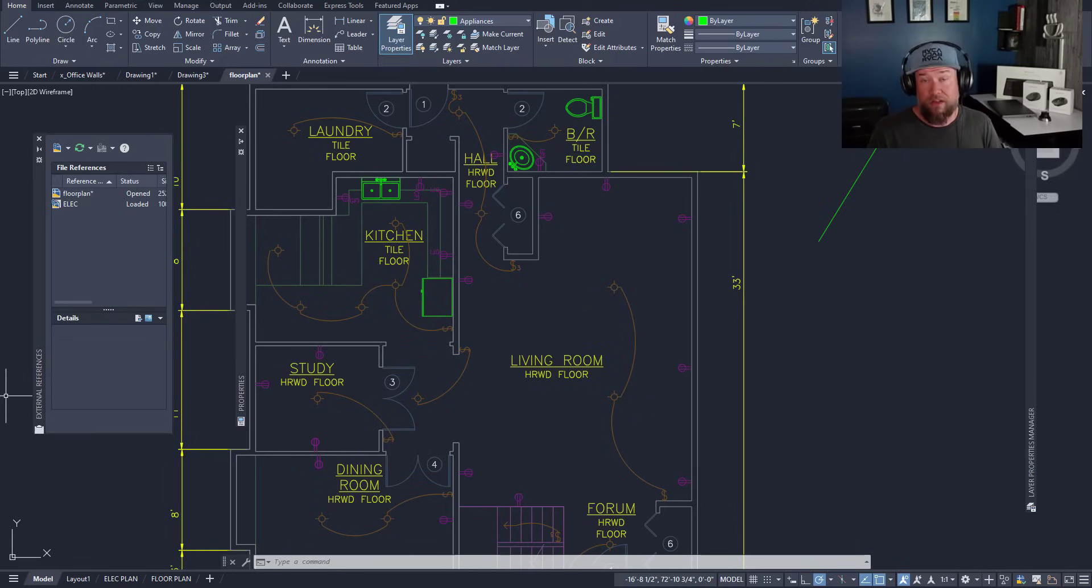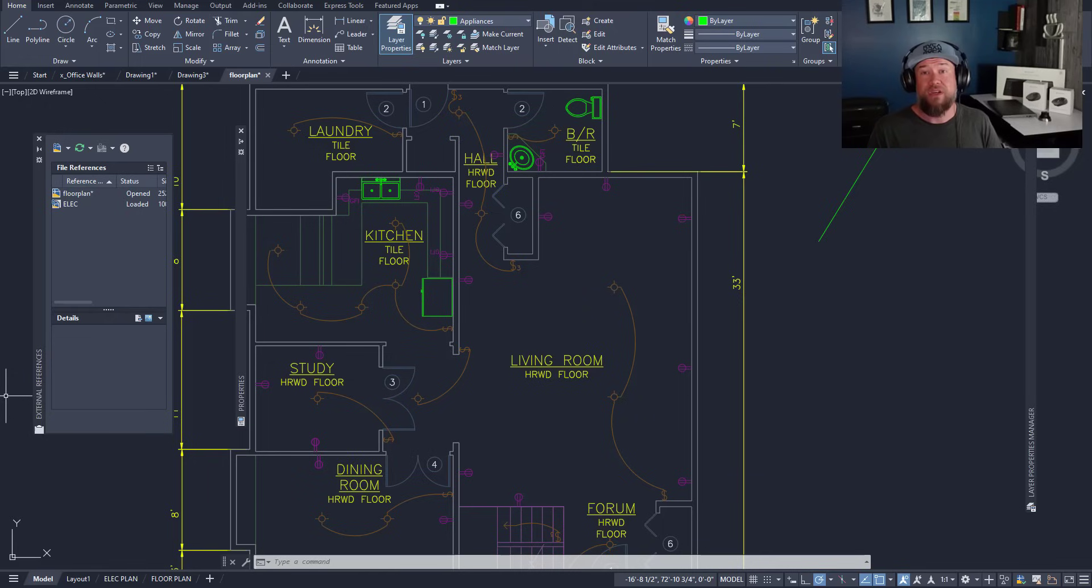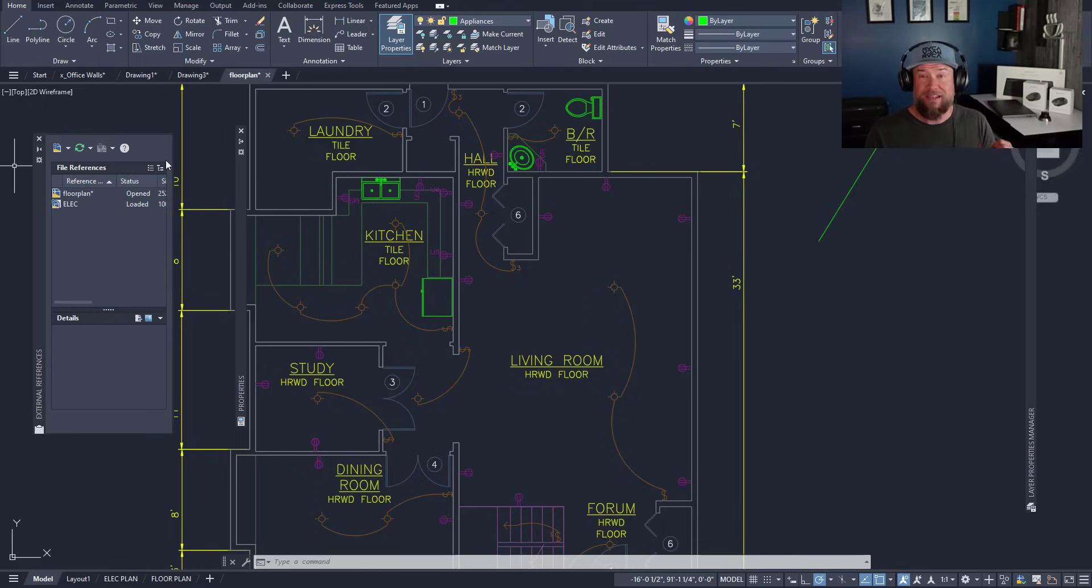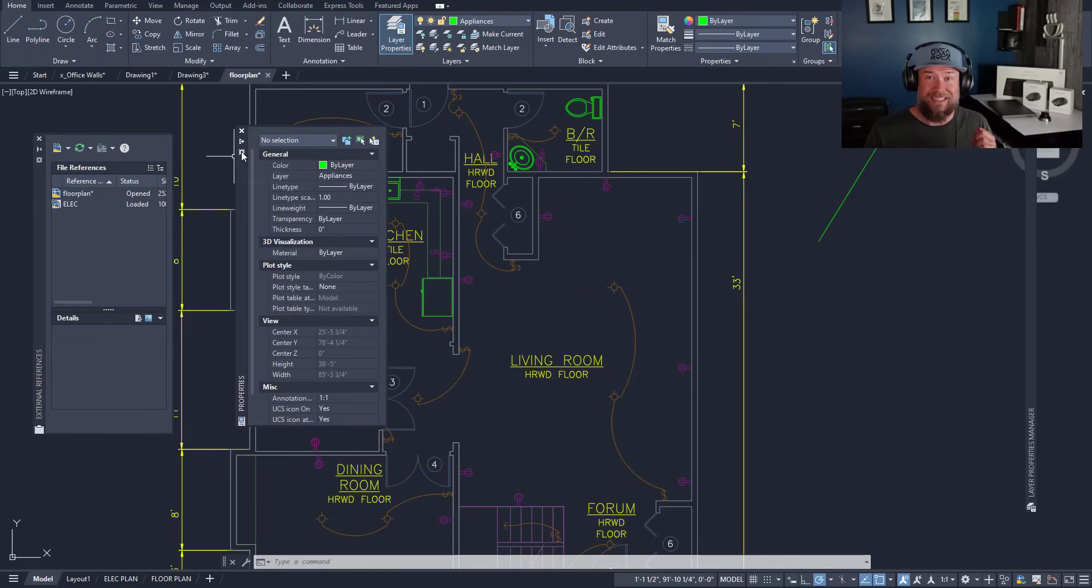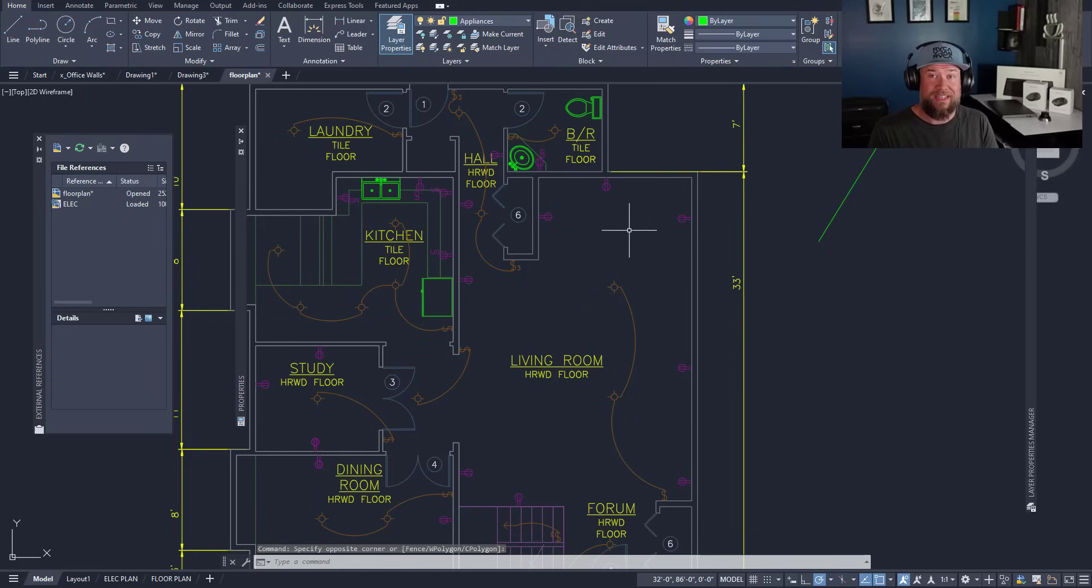You're also going to want to use those layer and group filters to keep things organized and be able to quickly filter out and select only the layers you are working with and you want to add objects to at the time.